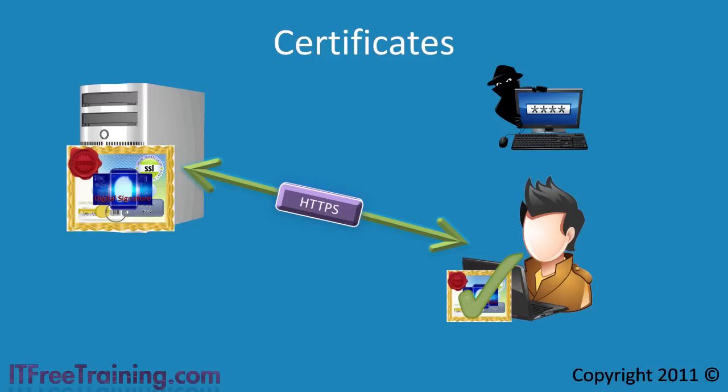Now that the user has a certificate that it can verify is valid and from the correct party, the user can use the public key in that certificate to open an HTTPS connection and safely send personal details over the internet.